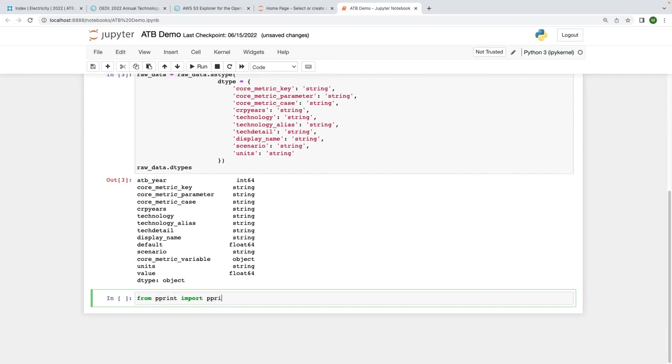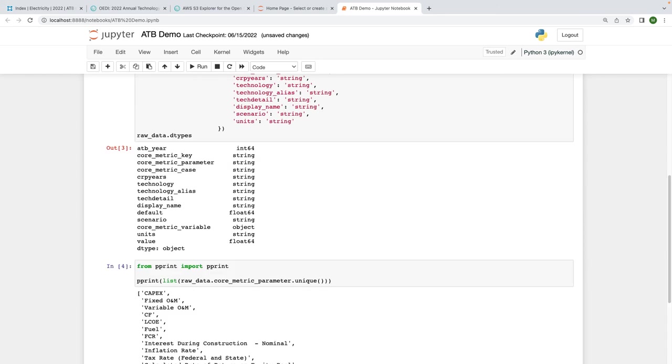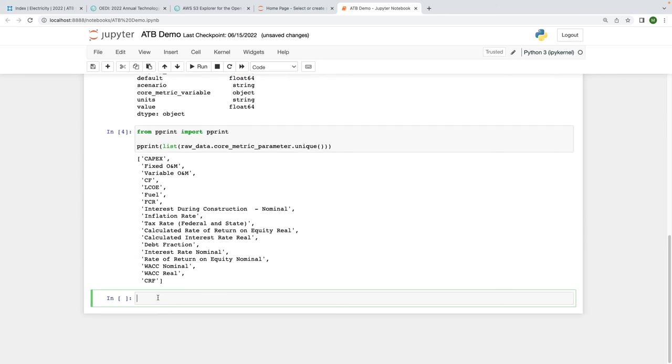Let's generate a list of the parameters. RawData.CoreMetricParameter accesses the CoreMetricParameter column, and the unique method will give us a unique list of the entries in this column. We can do the same thing to get a list of the electricity generating technologies.